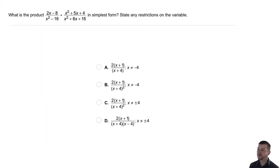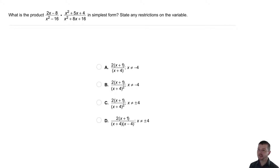Your turn. What is the product of 2x minus 8 over x squared minus 16, times x squared plus 5x plus 4 over x squared plus 8x plus 16, in simplest form? State any restrictions on the variable.